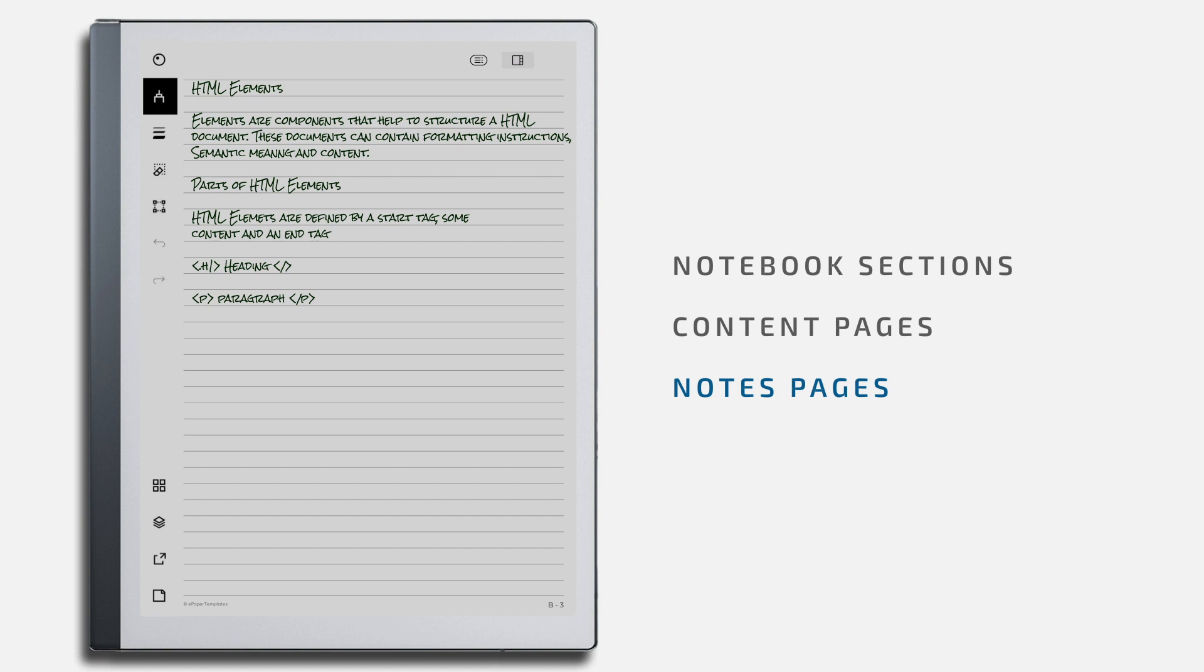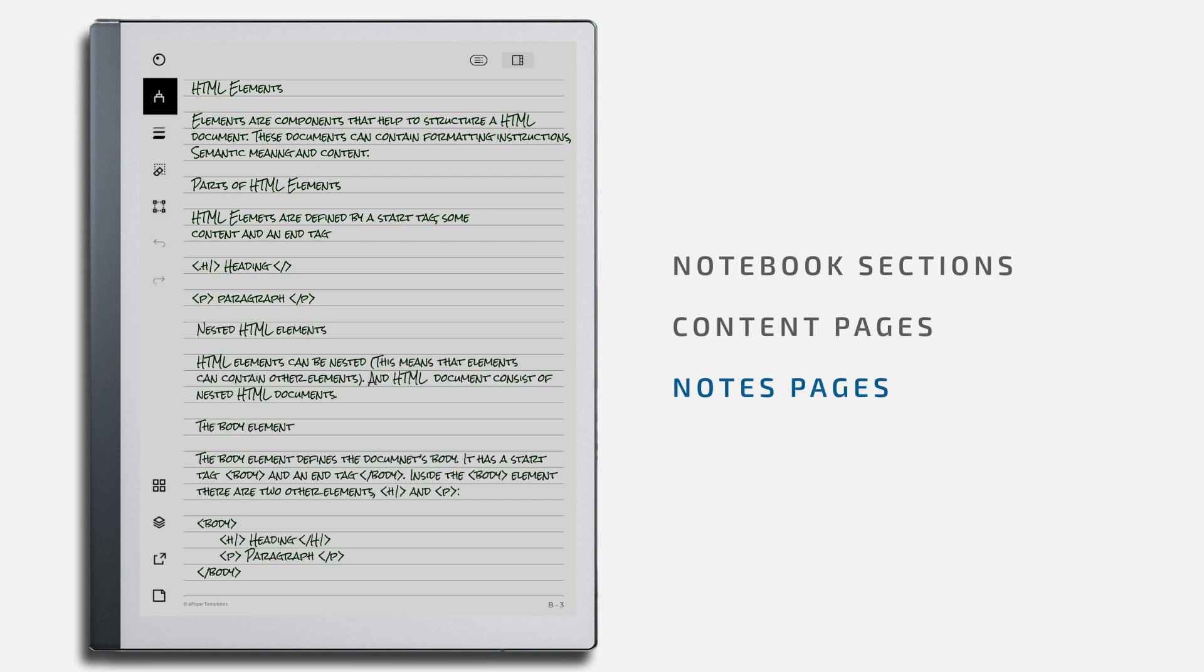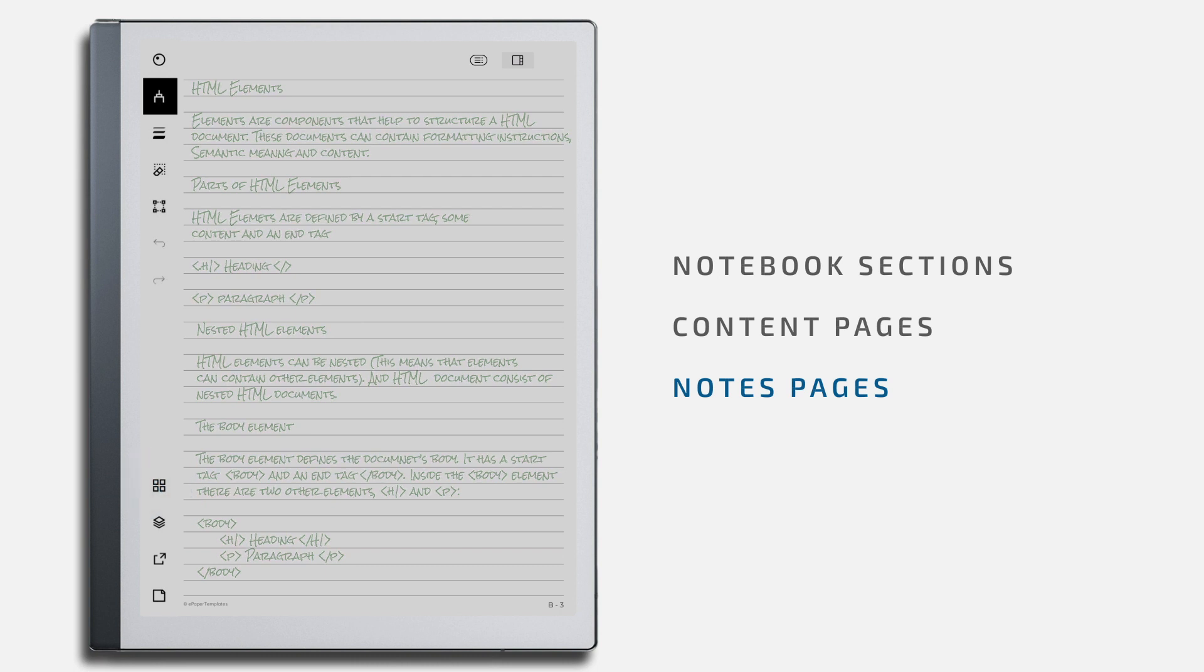There will only be one notes page for each entry by default. You can add more pages to any entry by using the Duplicate Page function in your Remarkable. Whenever you notice that you need more notes pages, go to your Documents Overview by pressing this link in your sidebar tool.